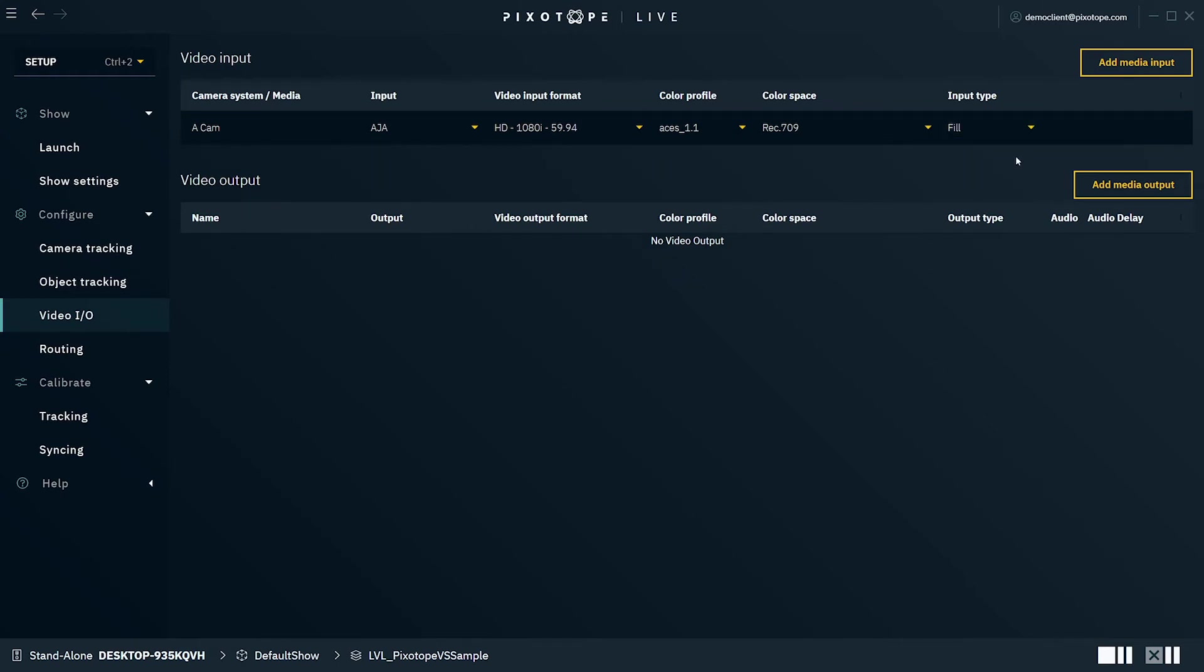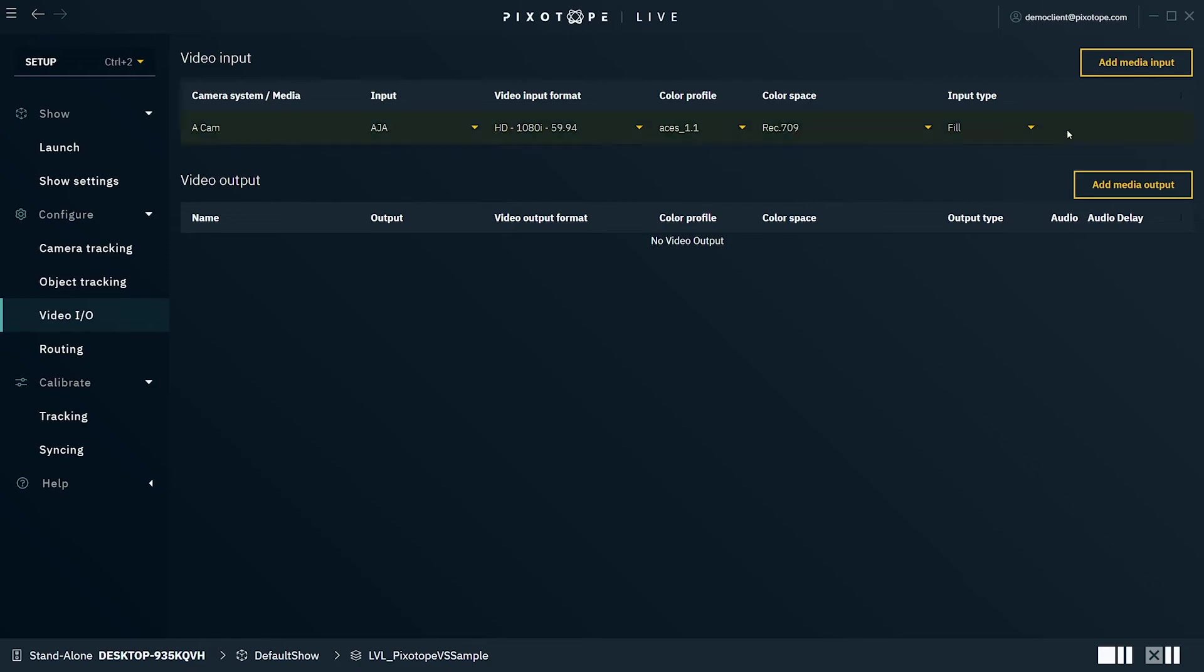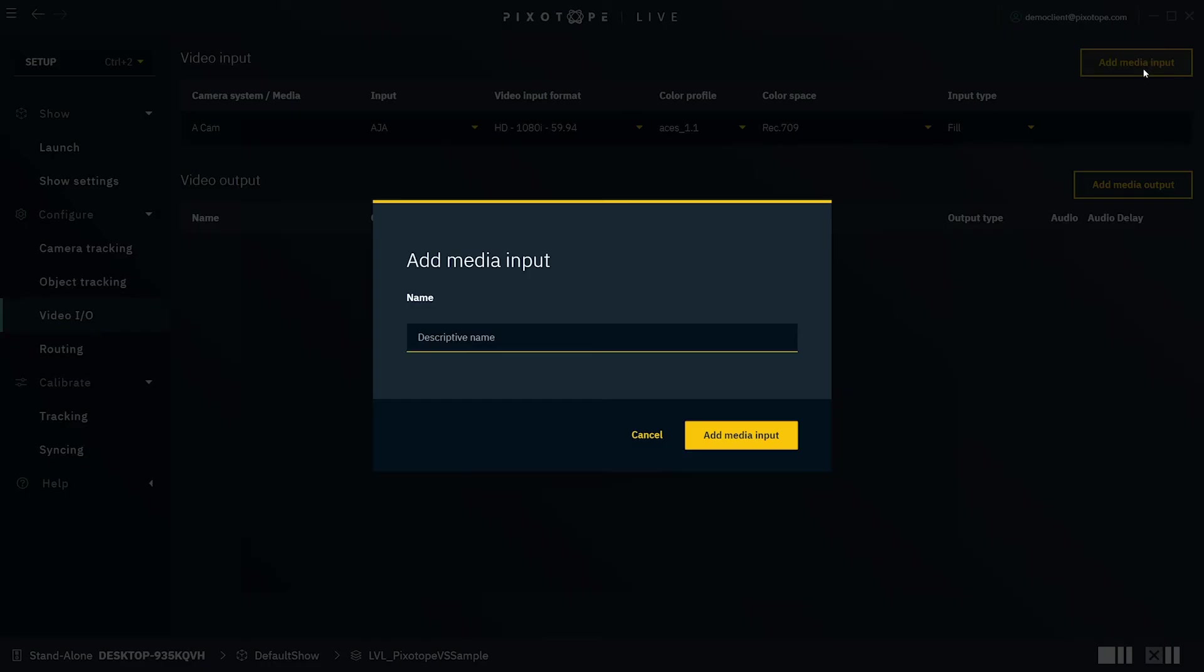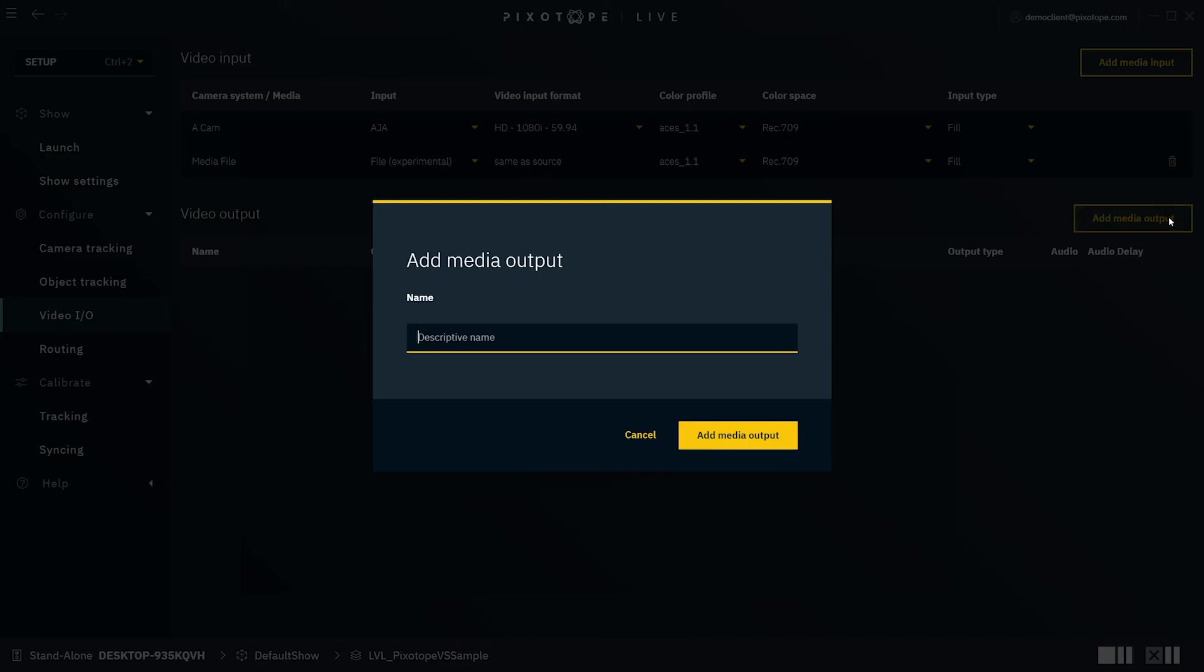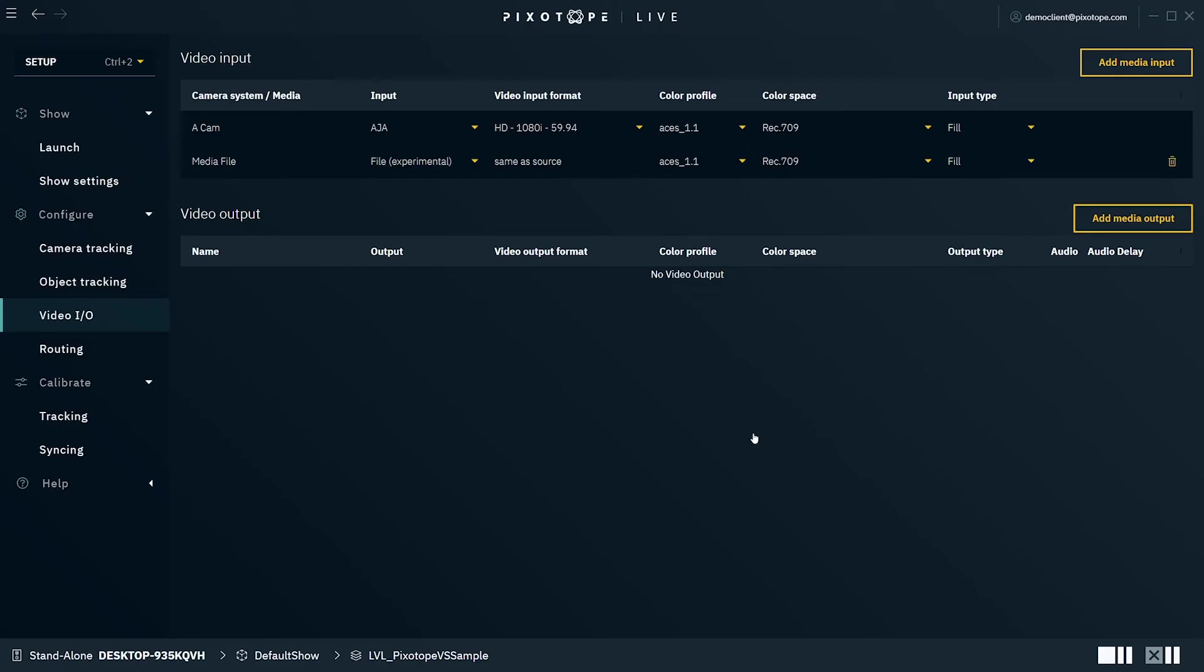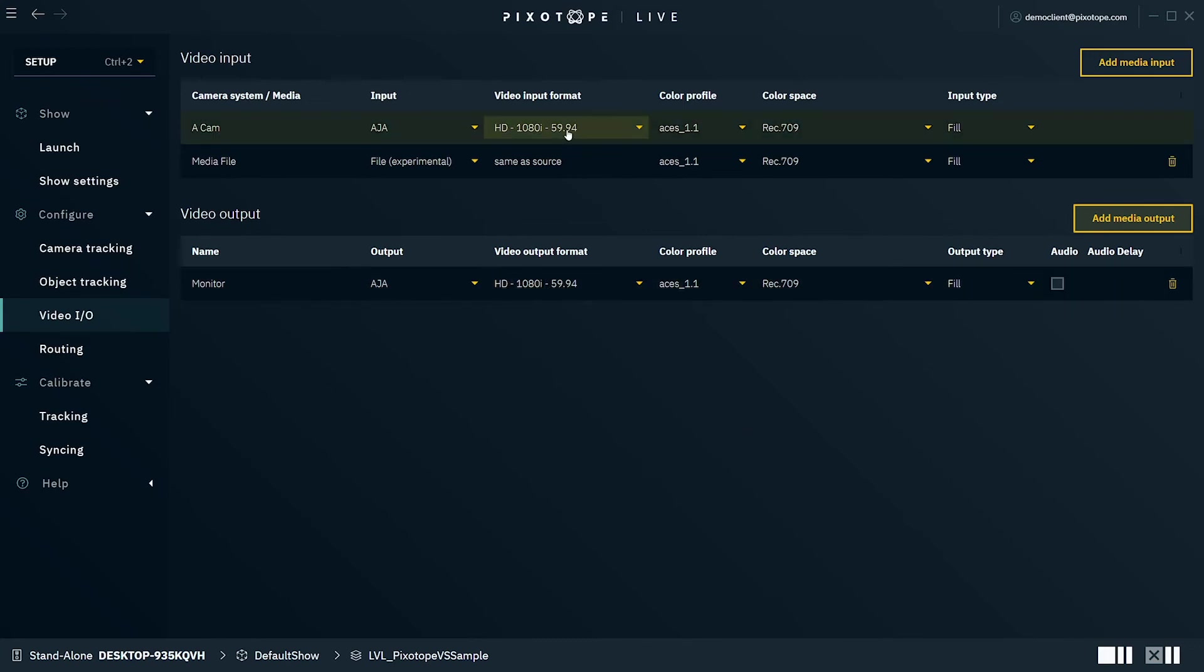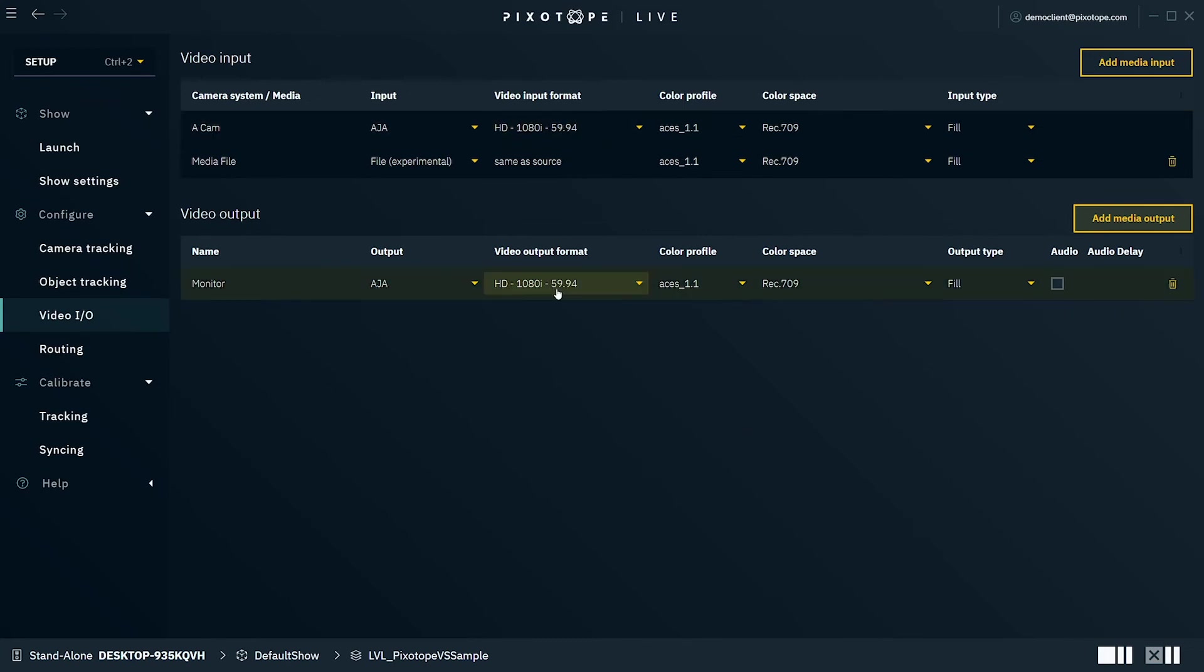Select Add Media Input, name your media input, and then select File under Input. Now that we've added our video inputs, we'll select Add Media Output to add one or more media outputs, and we'll go ahead and type the name for each media output added.